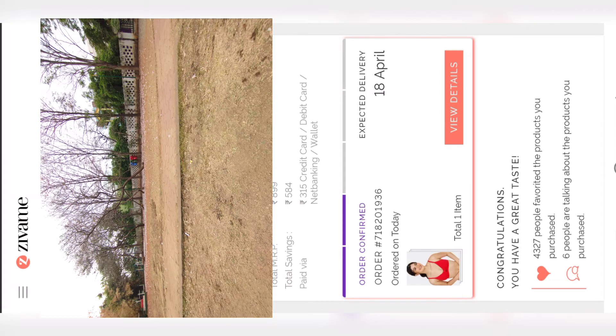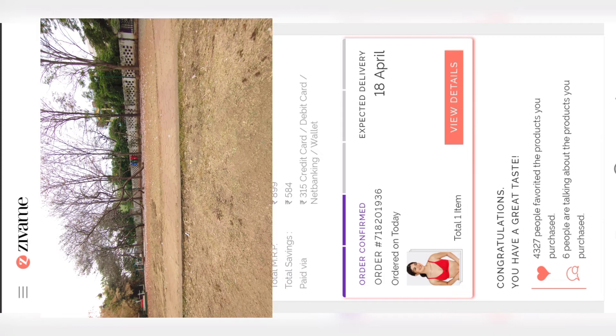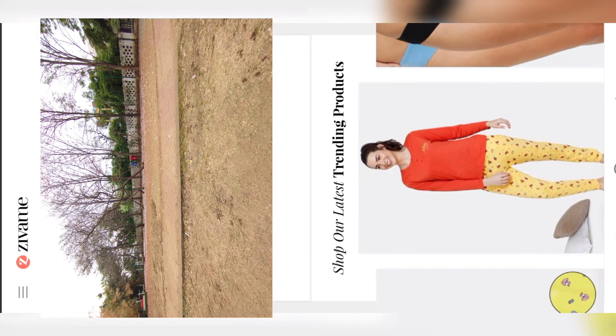Now the order is confirmed. Your order has been placed successfully and the expected delivery is on 18th April. I ordered this product on 11th April.